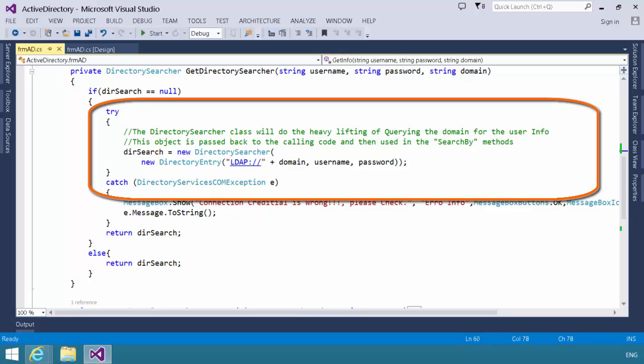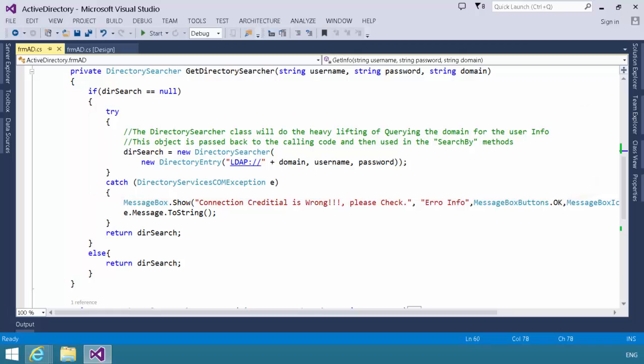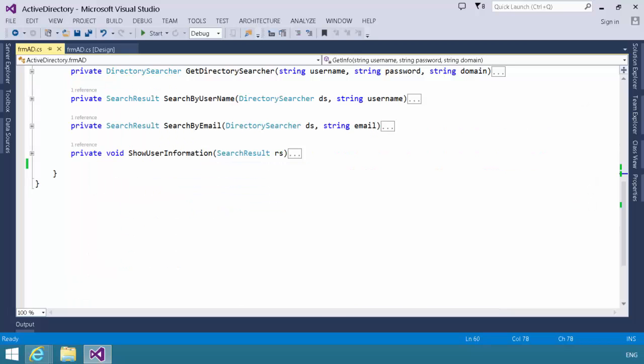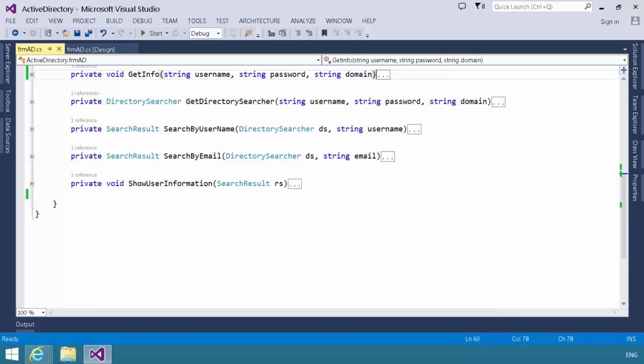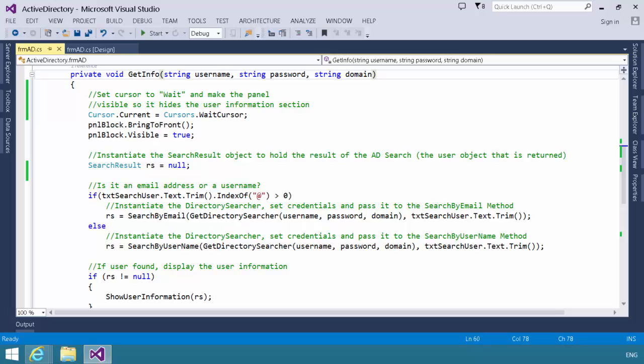In this case, we've defined a directory entry, and the string is LDAP plus a domain, and we're passing in the username and the password. So, that will construct our directory searcher. It will pass it back to the get info method.